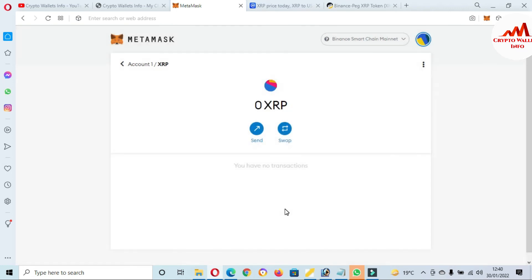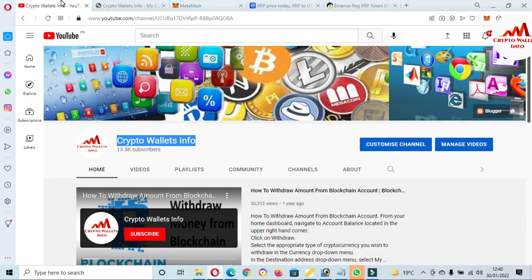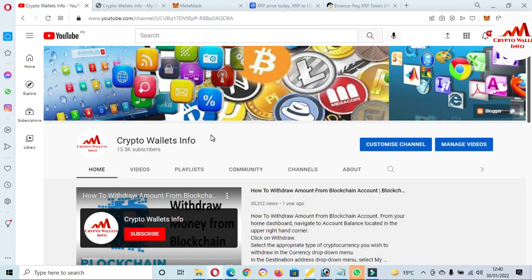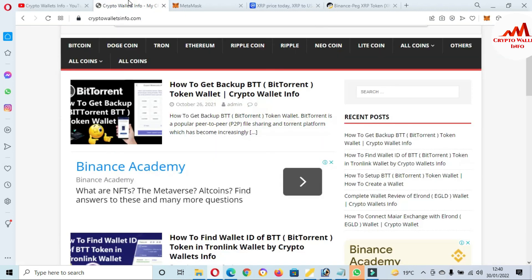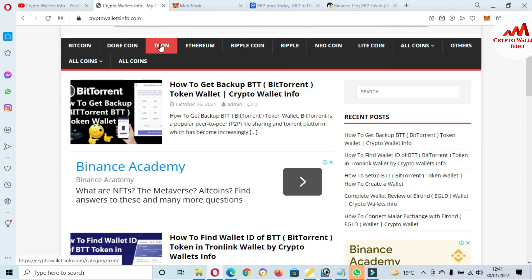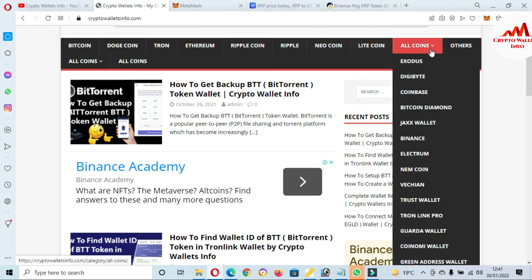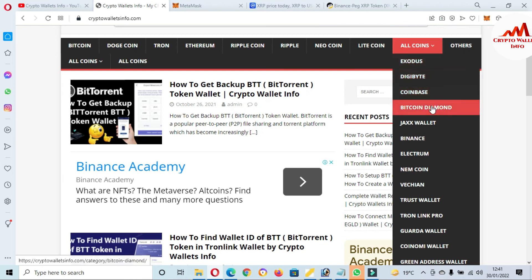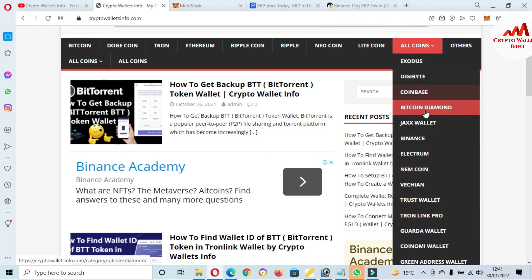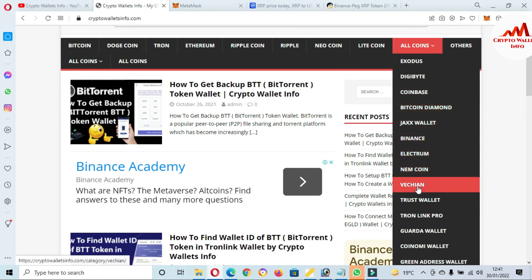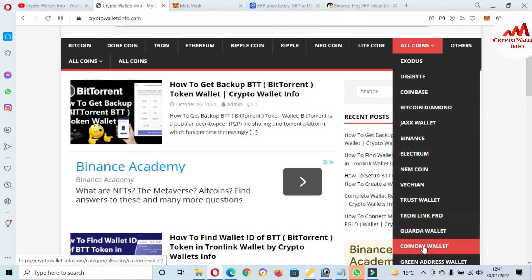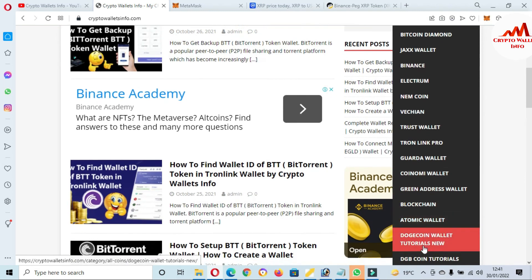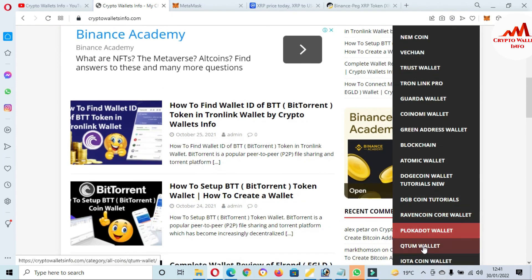So viewers, I hope you properly understand how can you add XRP token address in your MetaMask wallet. So if you get any information from this video, please subscribe my channel. My channel name is Crypto Wallets Info and also press the bell icon button. You can also visit my website, my website name is cryptowalletsinfo.com. You can get the information about Bitcoin, Dogecoin, Tron, Ethereum, Ripple, Neo Coin, Litecoin. If you click on All Coins, you can see here there is already many videos about many cryptocurrency wallets like Exodus, DigiByte, Coinbase, Bitcoin.com, Jaxx Wallet, Binance, Electrum, Namecoin, VeChain, Trust Wallet, Ontology, Ravencoin, Armory Wallet, and there is a big list available.